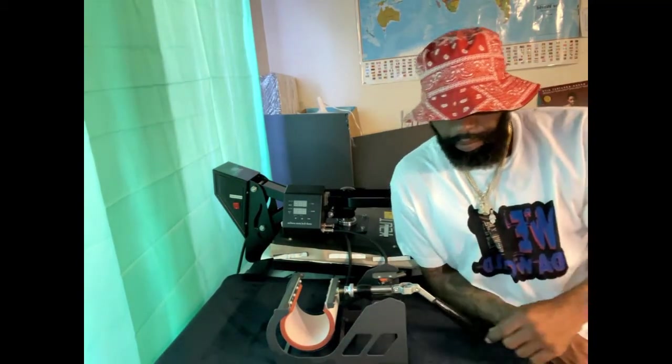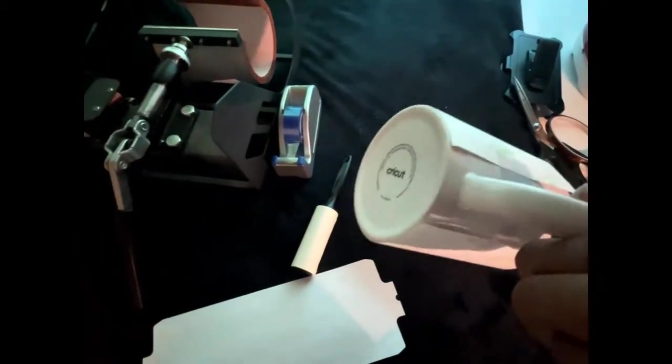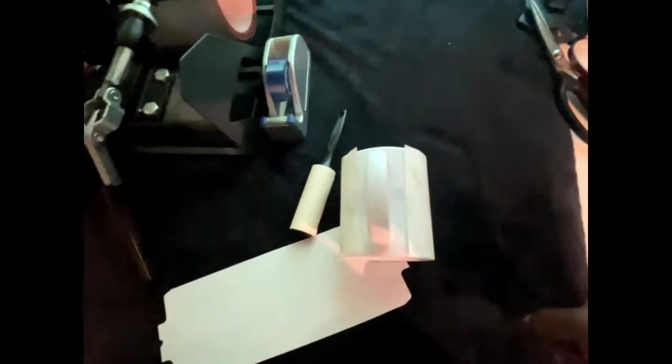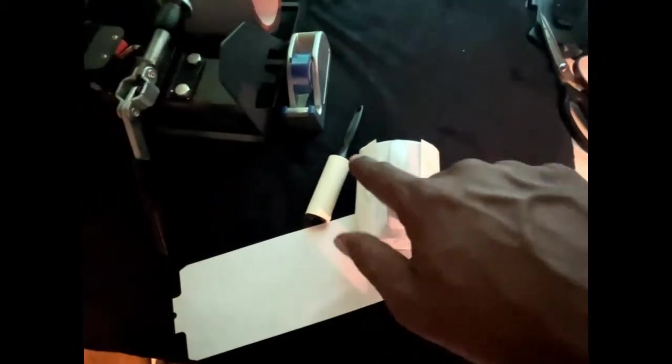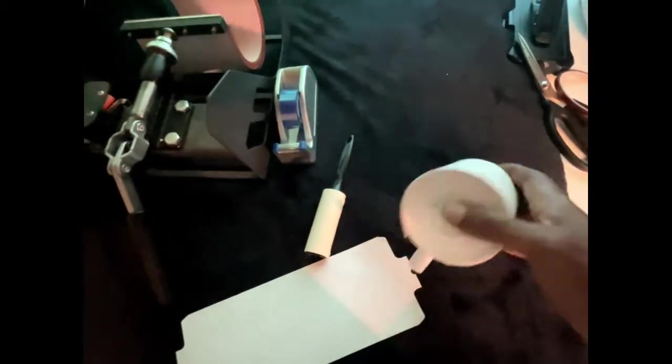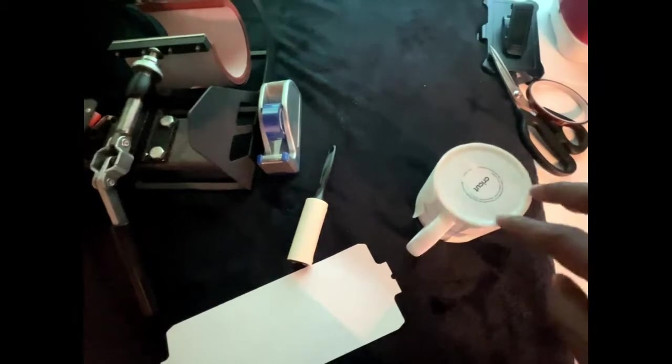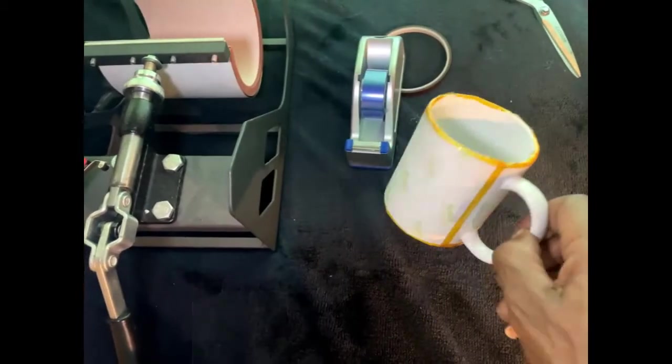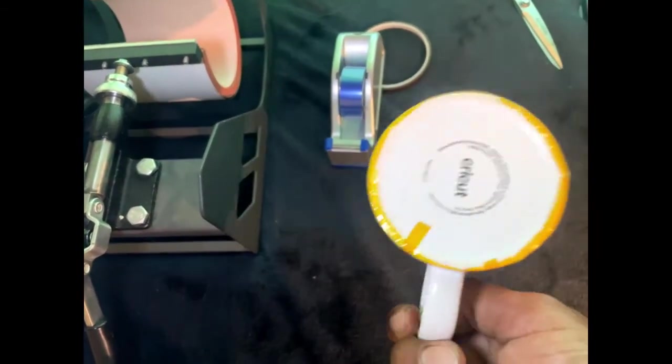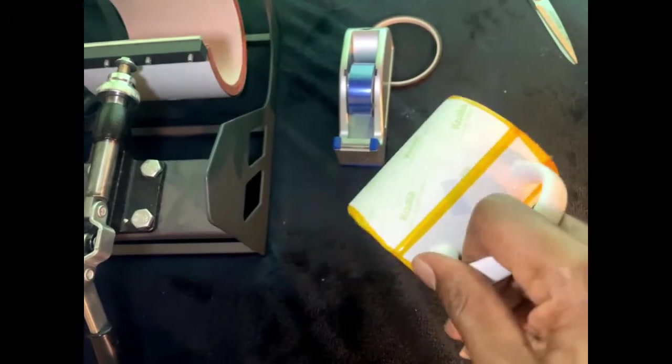Alright, so we got our design wrapped around the mug, just a slight taping. But what you want to do is you want to tape this thing down real good so it doesn't move once you get it in your press. You want to tape down this seam, that seam, and then you want to tape around this top real good and the bottom real good, just like you see that. And then we're gonna wrap that sleeve around there and tape that too.